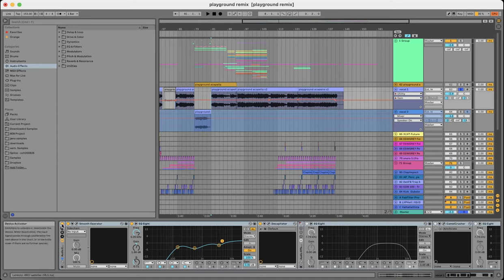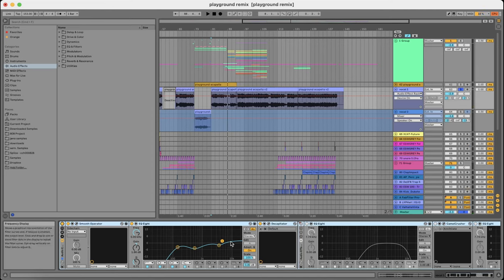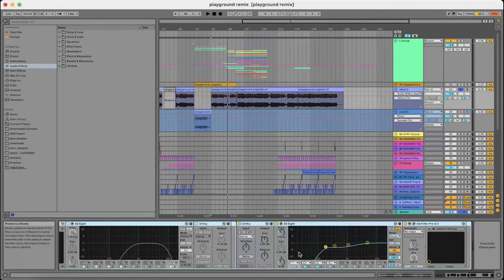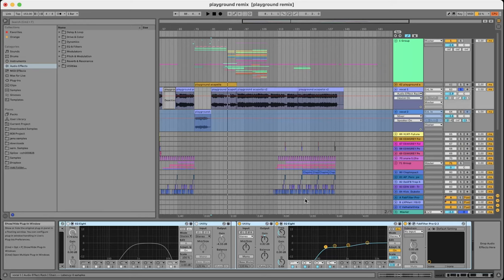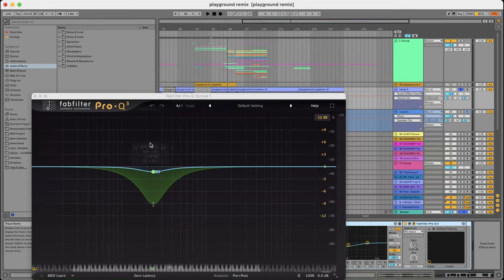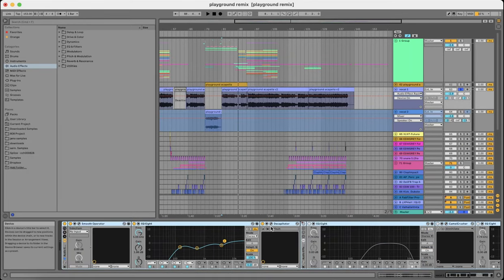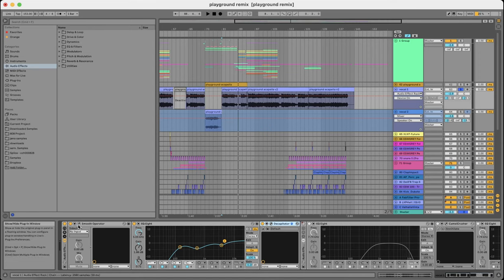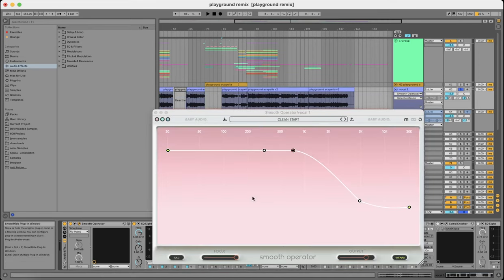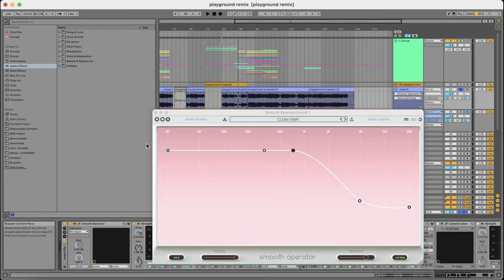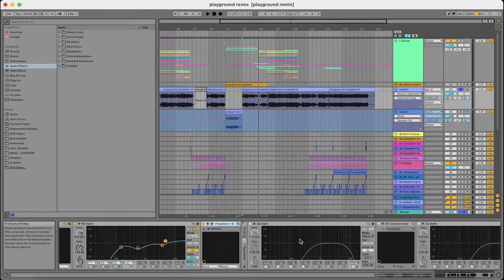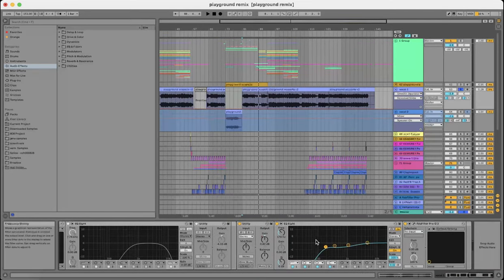So this is without any processing. As you can hear it's pretty high-passed because I did some pretty aggressive EQ. This Decapitator is only there to tame the high end a little bit to make it sound less harsh, and for this Smooth Operator you can see it as Soothe's alternative. It's also simply there to tame some of the resonant frequencies. Overall it's just EQ and some tonal balance processing.